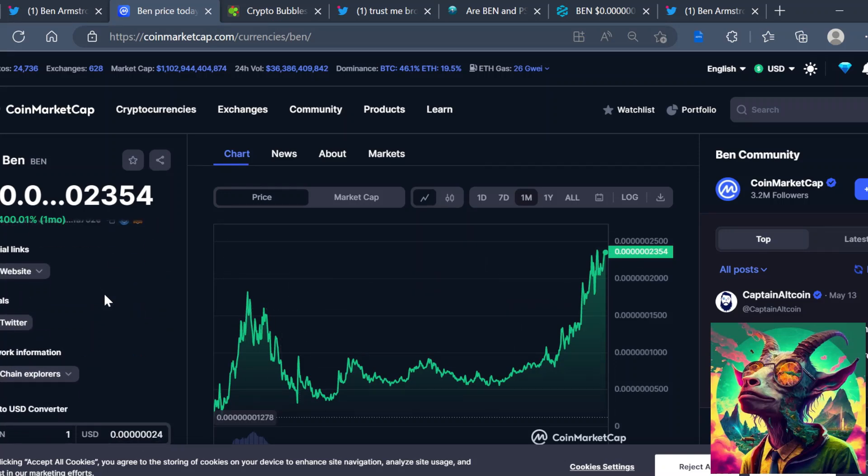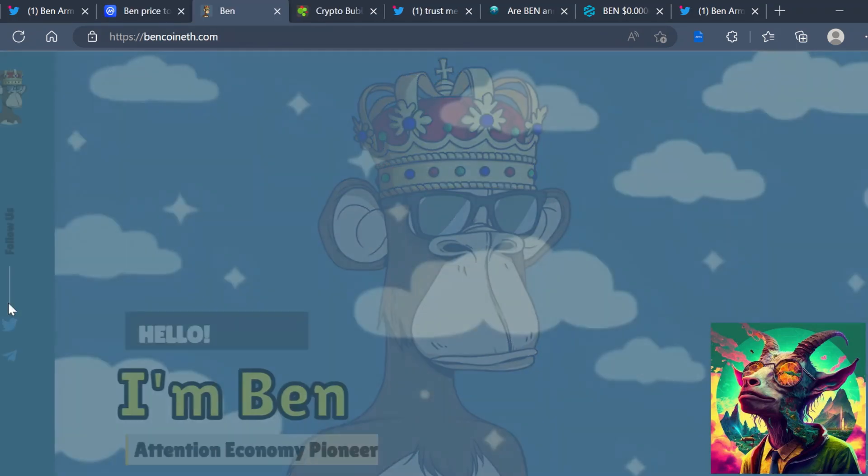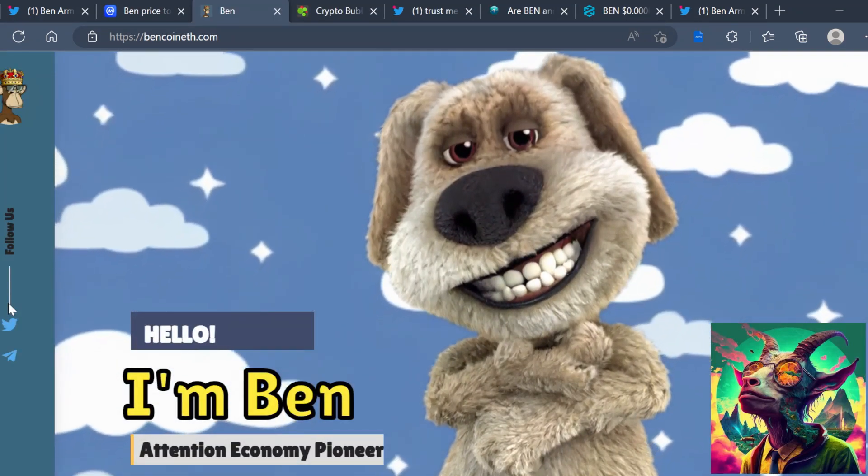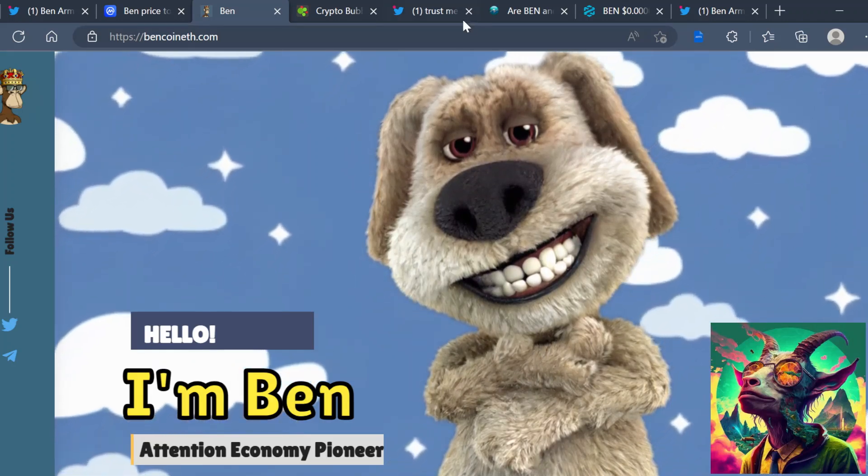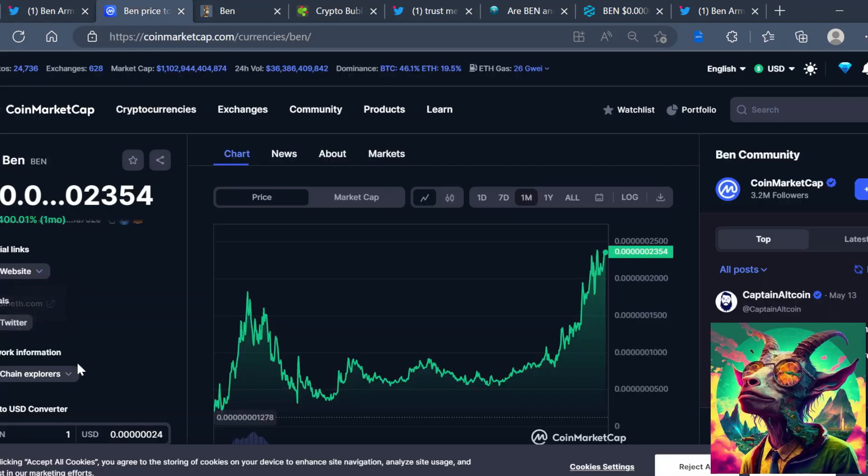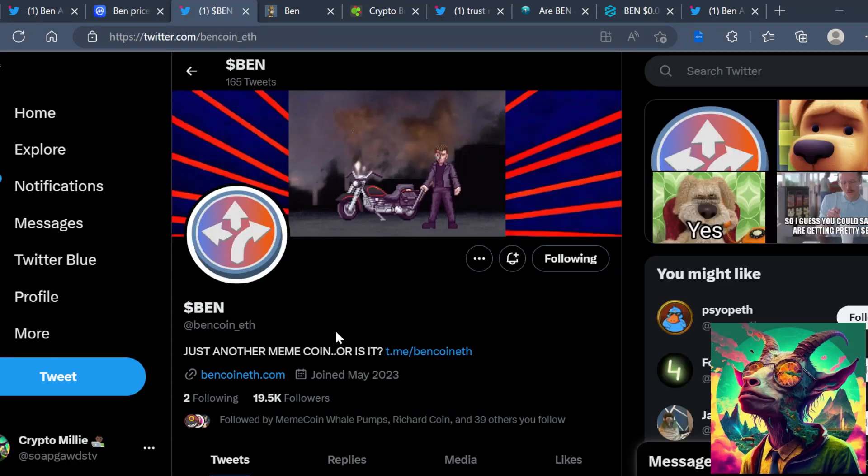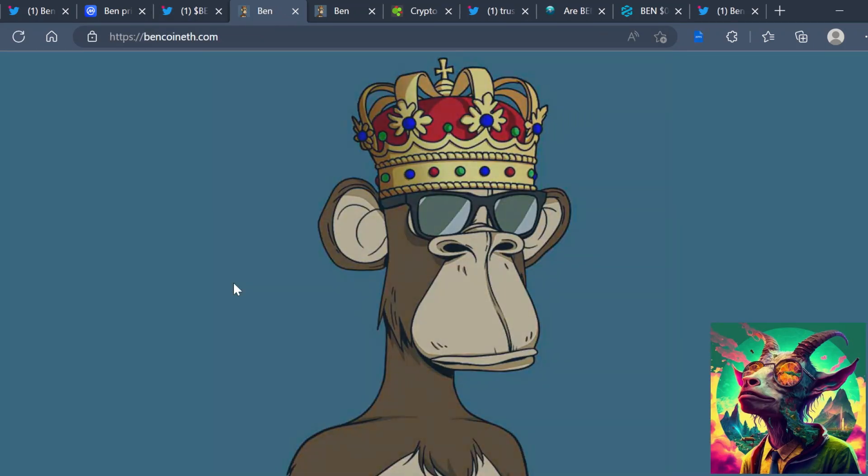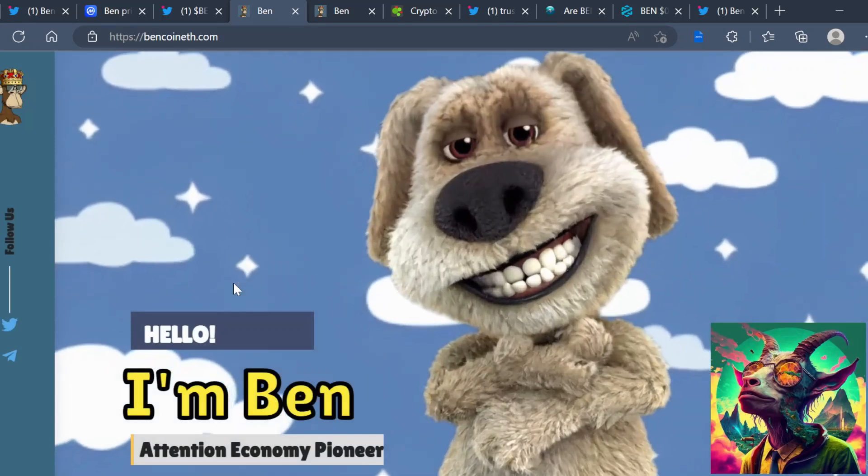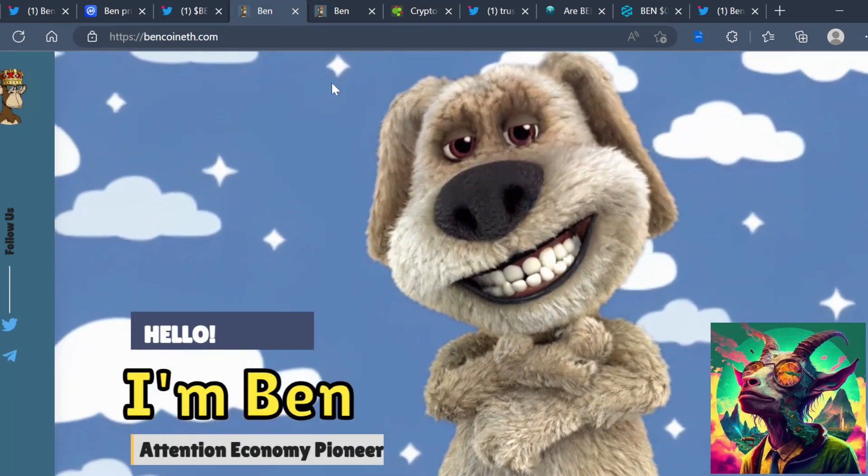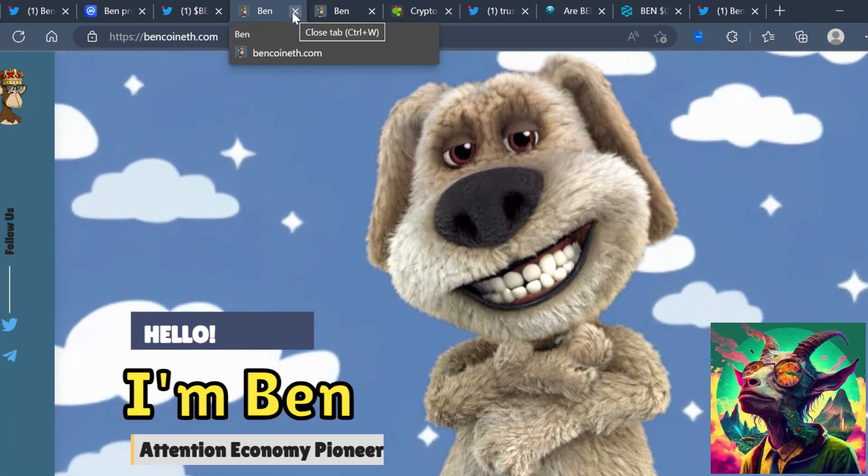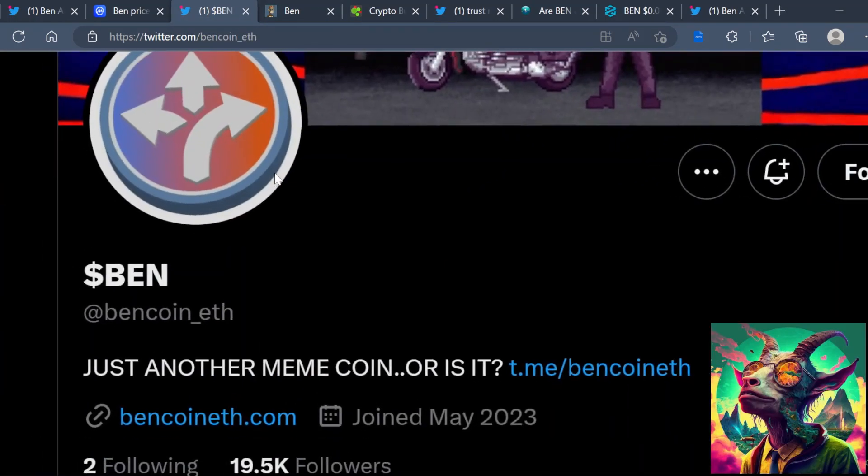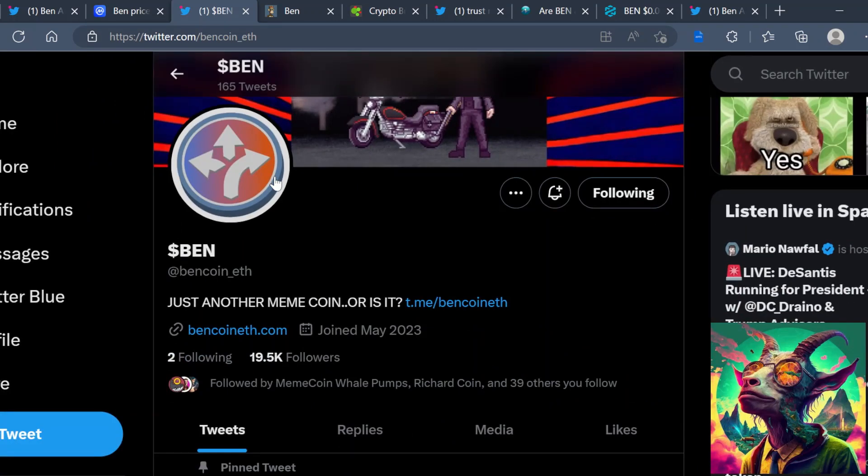But outside of that, he does have the BEN token here, which they're doing a complete overhaul. Even if you go to the website here, new logo, the website will be completely overhauled. In fact, I believe they actually changed the website on the Twitter page, so this website is not the actual website. And I didn't like that monkey anyway with the ben.eth, but this is the new website. They do have a new website as well as you can see here, the new logo.